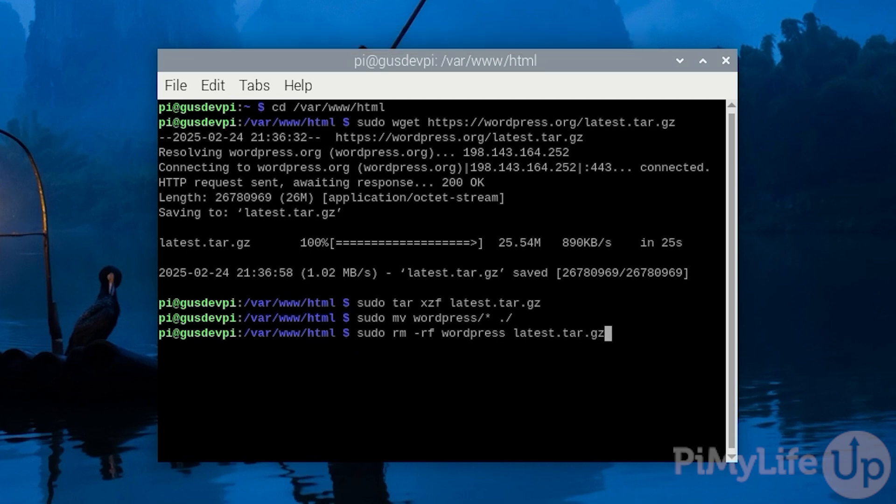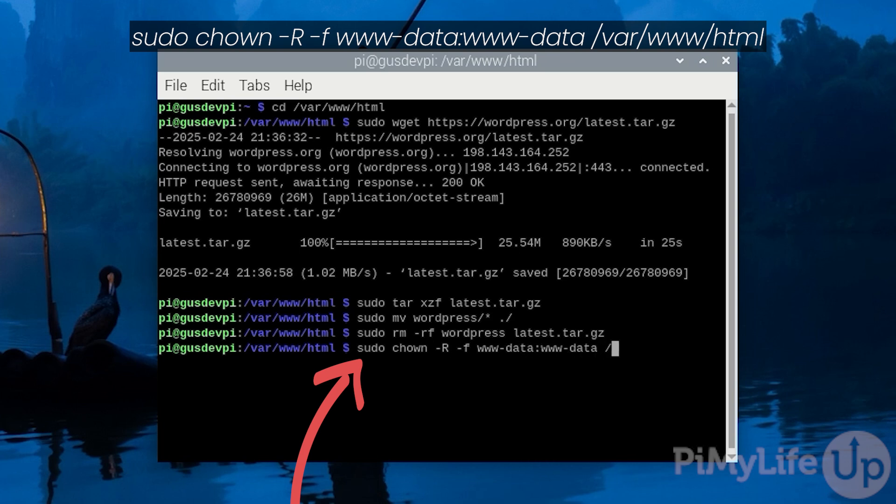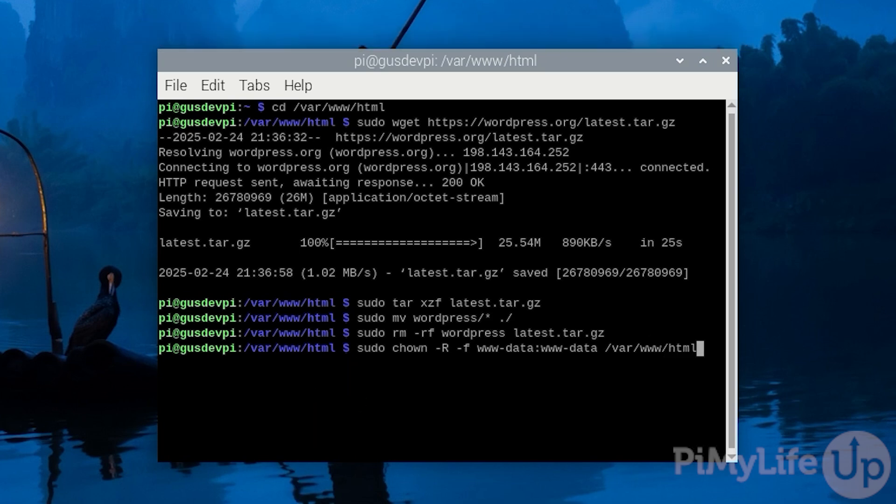Now we want to make sure all our permissions are set up correctly. We want all our files to be owned by the www data group. So we will need to enter sudo chown -R -f www-data:www-data /var/www/html.